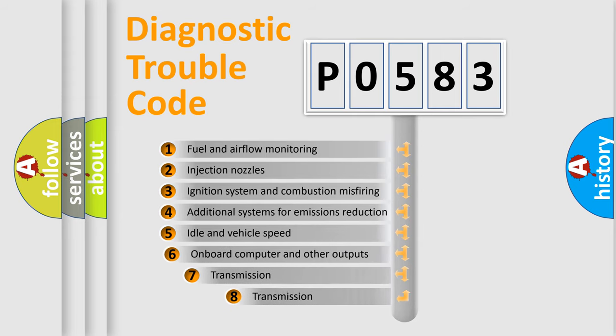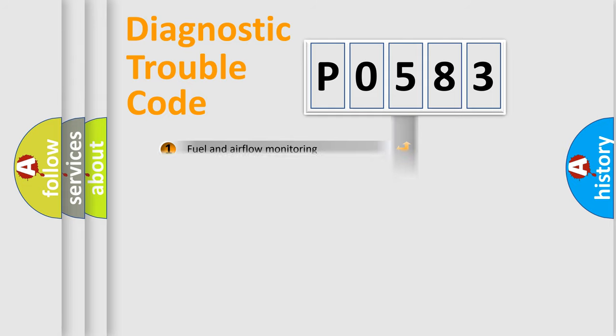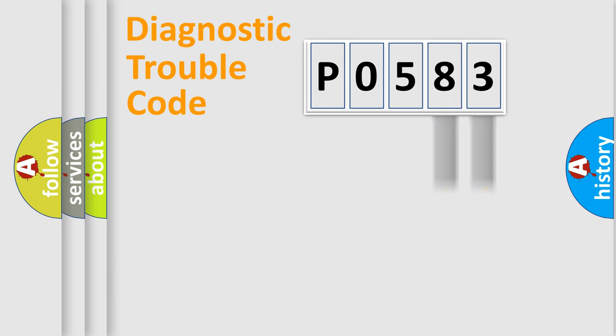The third character specifies a subset of errors. The distribution shown is valid only for the standardized DTC code. Only the last two characters define the specific fault of the group.